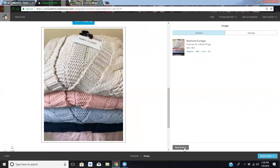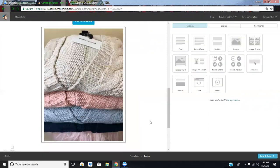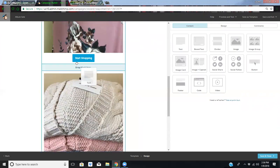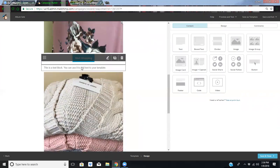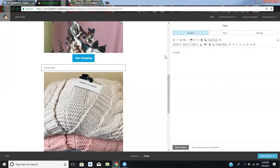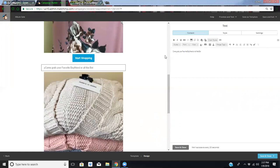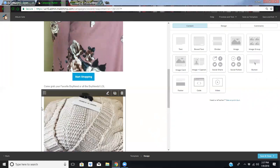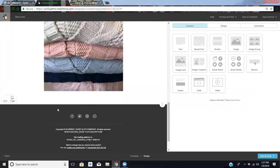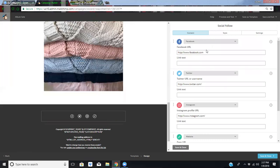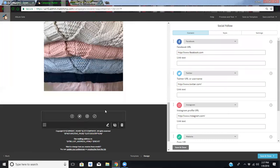And then I think we're going to save and close. And I think what I'm going to do is I'm going to add just a little bit of text right here because I think I want to say something super funny. Like, come grab your favorite boyfriend or all the boyfriends. And I always like to proofread it a couple times because honestly I always end up sending something inevitably that's just not correct.